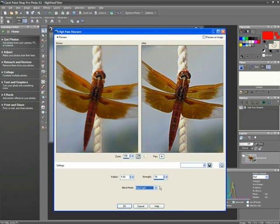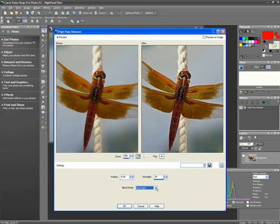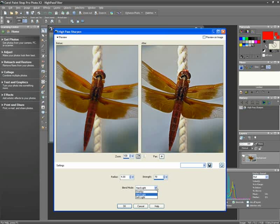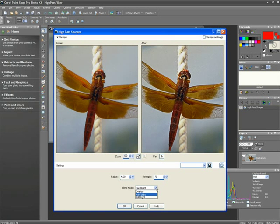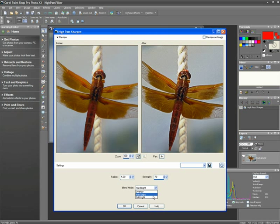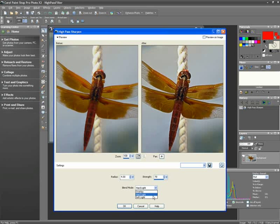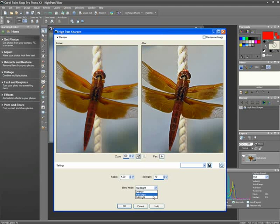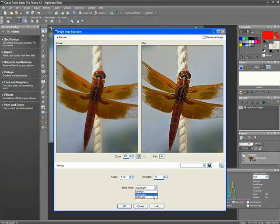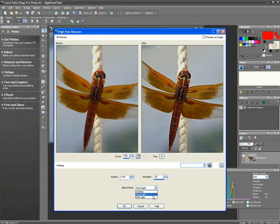The Blend Mode has three possible choices. Overlay removes the neutral tones in the image and makes edge detail stand out. Hard Light produces greater contrast than the Overlay option. Soft Light produces a softer-looking photo. For most choices, Hard Light will work best, but certainly experiment with them on your own images and use the one that best suits the results you're trying to achieve.